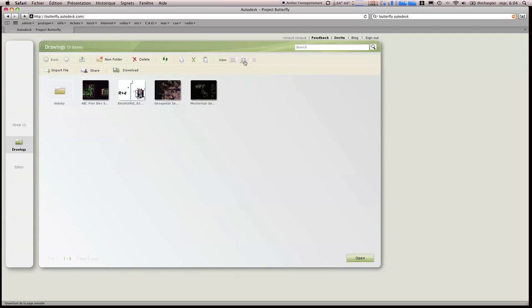Il y a des options de présentation, tout ça est extraordinaire. Donc on peut en fait en sélectionner un, faire Open.